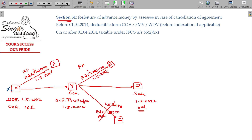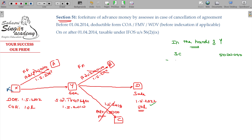In the hands of Y, I am going to tax it. Sale consideration being the final sale consideration: 50 lakhs. Minus indexed cost of acquisition. Even though Y acquired by inheritance, the cost of acquisition is not directly with Y — under Section 47 transfer, the cost of acquisition of the previous owner will be taken under Section 49. Cost of acquisition of the previous owner: 10 lakhs.